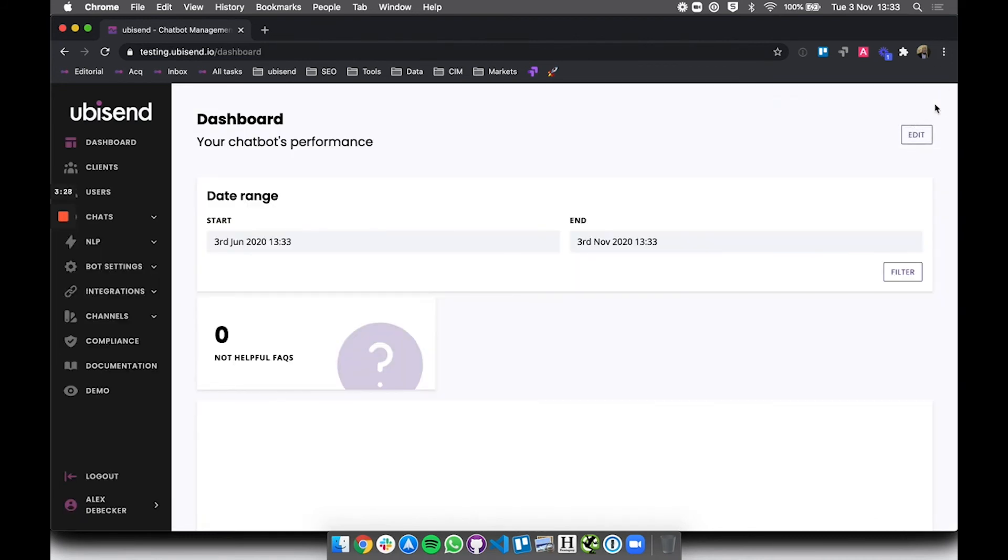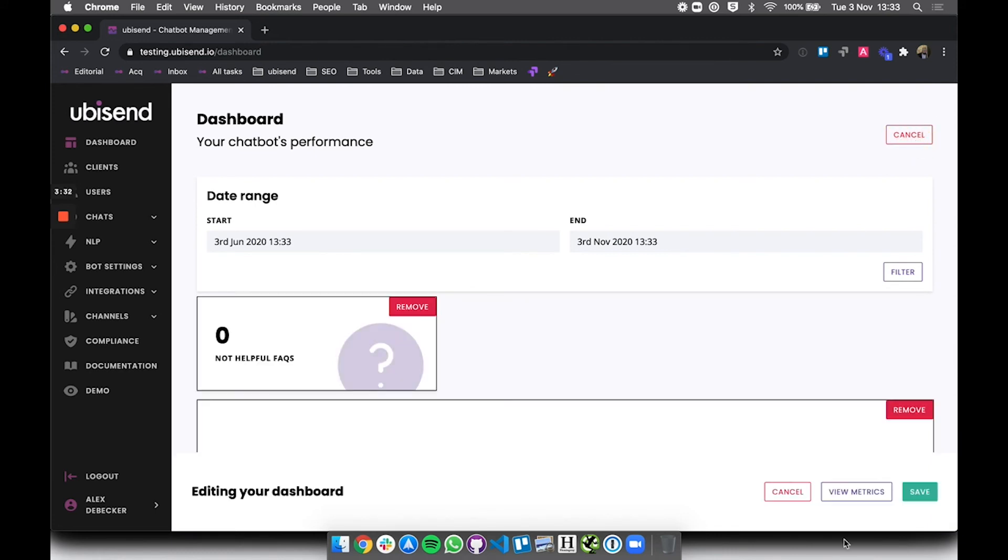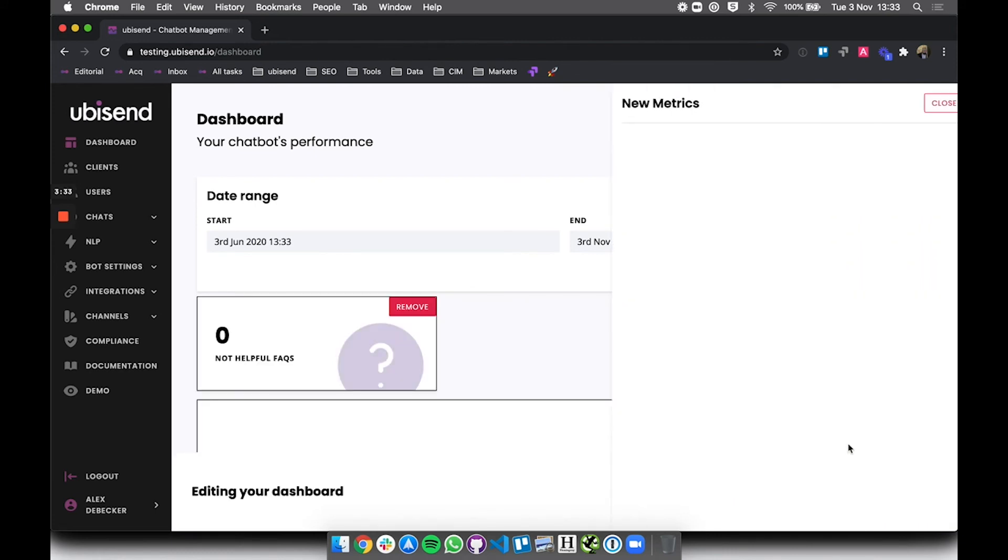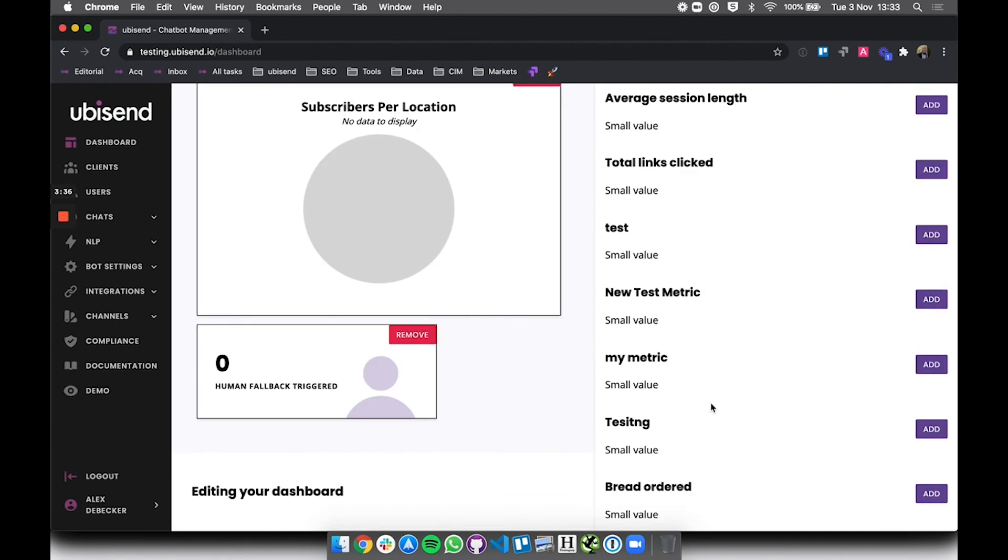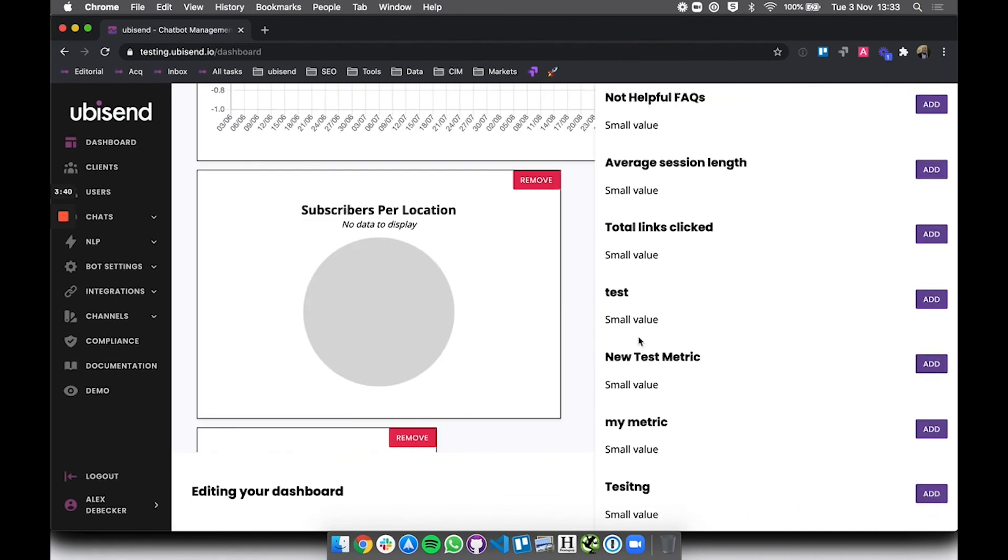So if I go back to my dashboard what this does is I can now edit the dashboard, look at the metrics like I've done earlier, scroll all the way down and here is my bread ordered value which is a small value and now I can add this on my dashboard, save it.